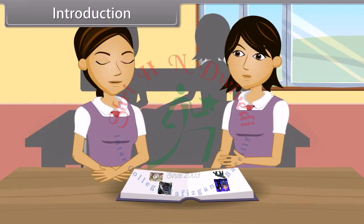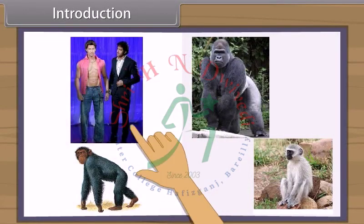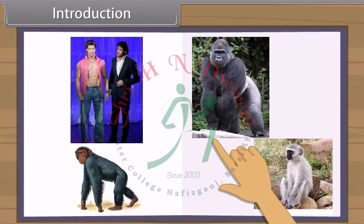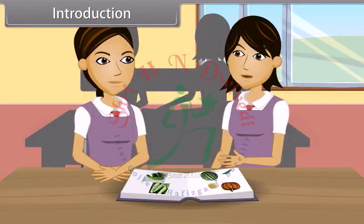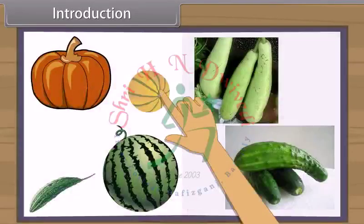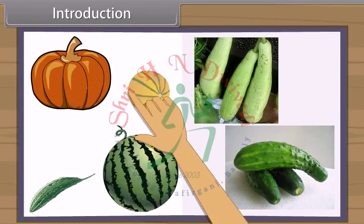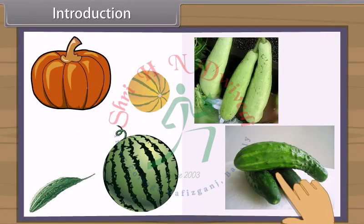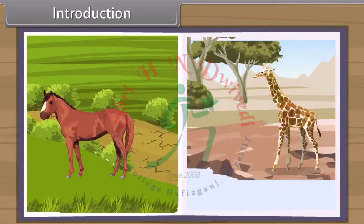Kriti has small hands with small hand span while Deepak has big hands with big hand span. These differences are within a species. But within a genus, there are some similarities — like human beings, chimpanzees, gorilla and monkeys are all alike. Similarly, among plants, melon, watermelon, bitter gourd, pumpkin, bottle gourd, cucumber, etc. have many similarities. But when we study two genera, we find they are entirely different.